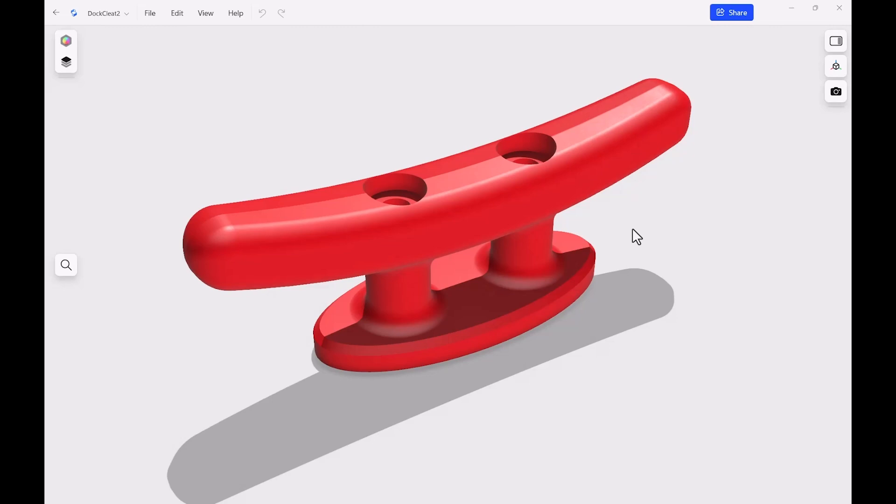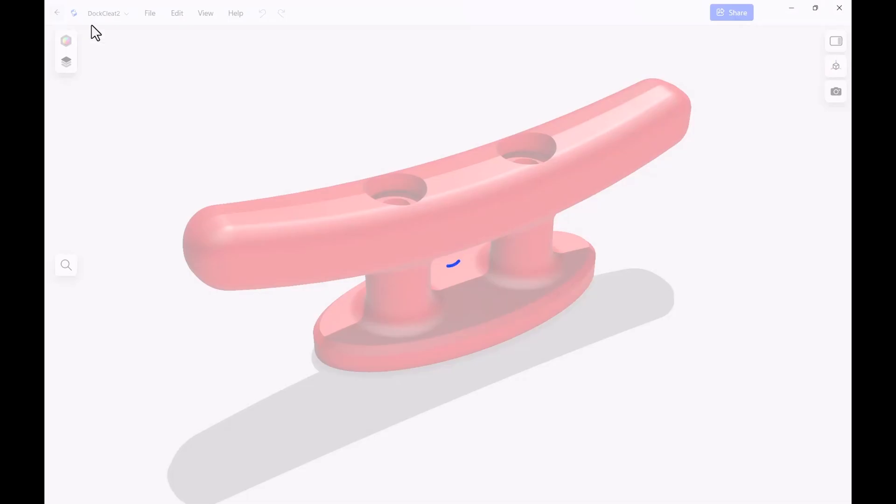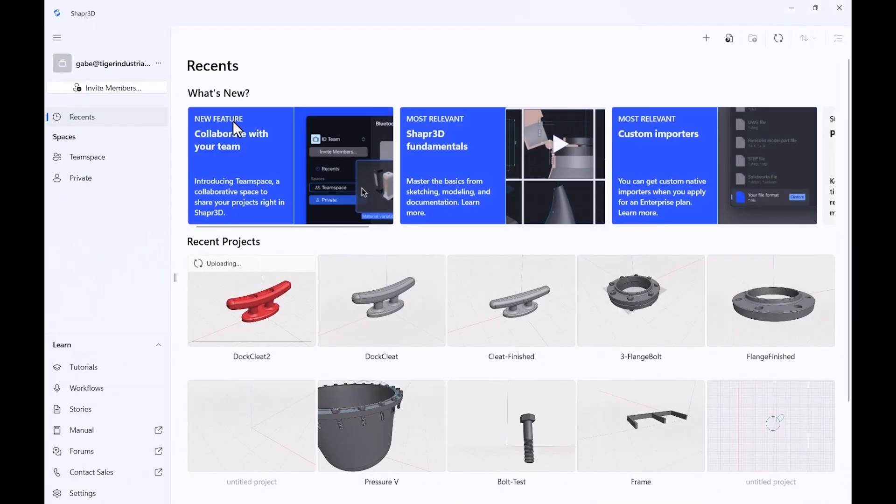In SolidWorks, we're going to make a couple small changes, then we're going to export it again, bring it back into Shaper 3D, then do some rendering. You'll see exactly how easy that is to do inside of Shaper 3D. So first things first, let's go ahead and head back to the original file here.